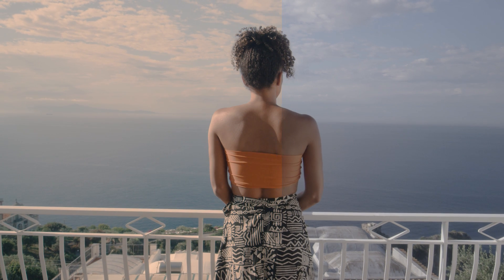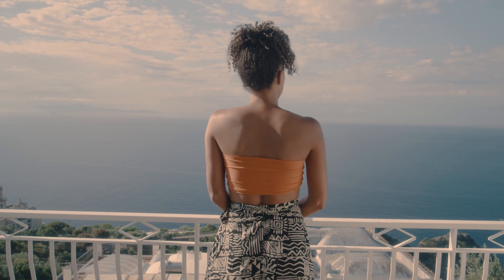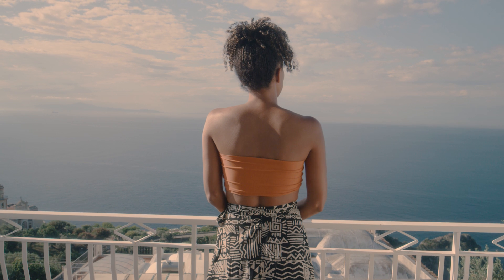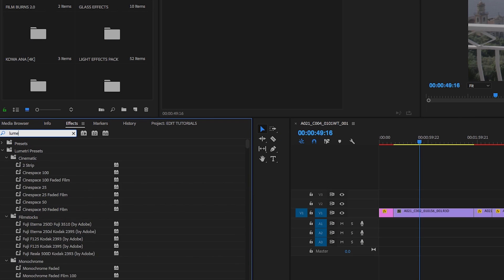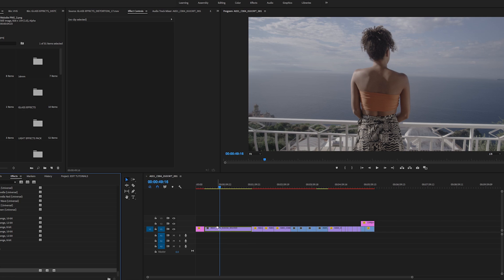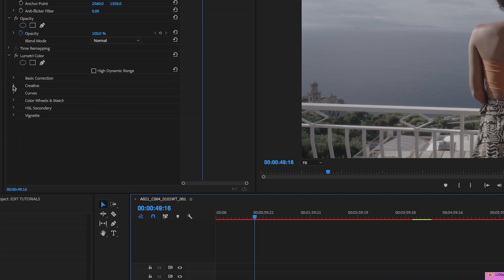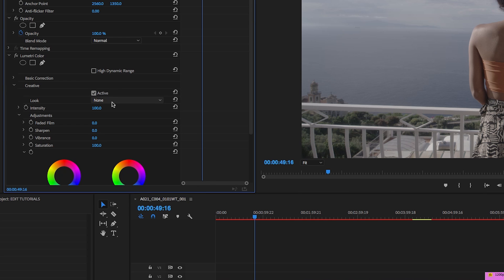I'm going to come in here to Lumetri Color in the effects and drag that onto the clip. Then I'm going to go into the Creative tab. You're going to the Creative tab because you can apply a LUT and then adjust the intensity if you want to dial back the intensity.